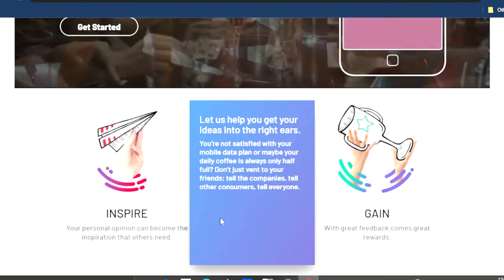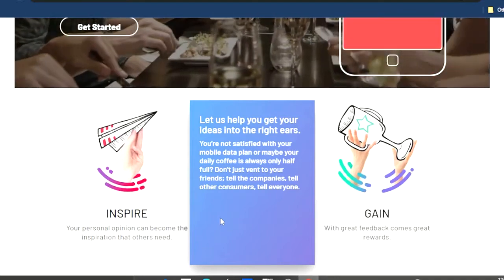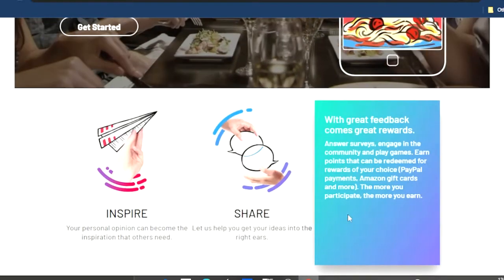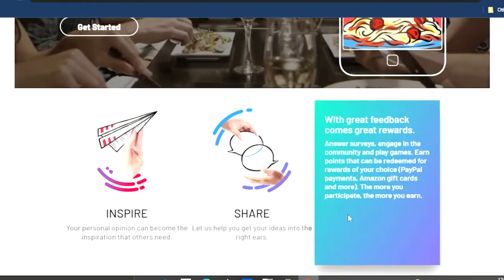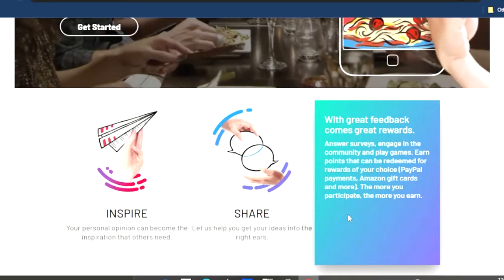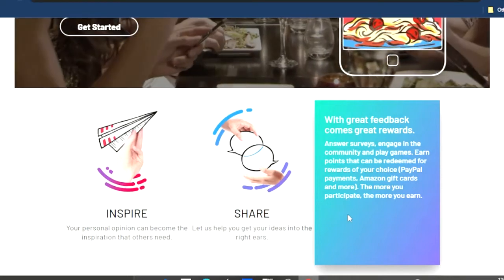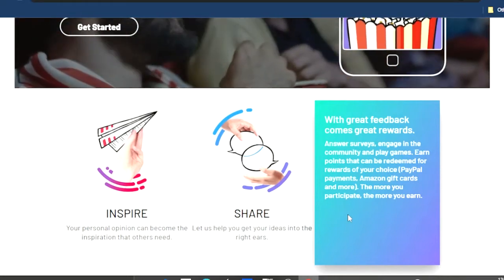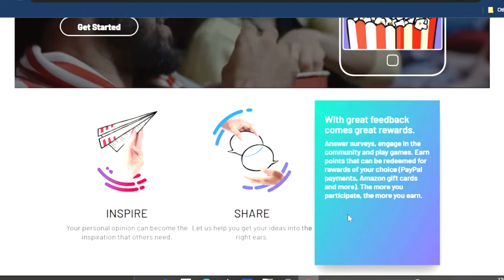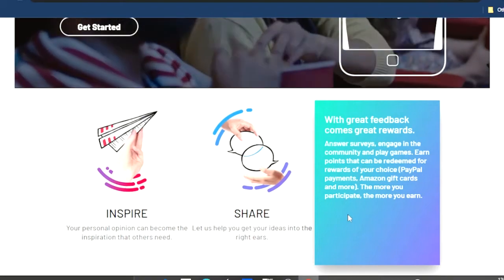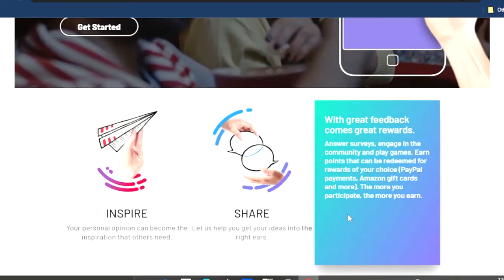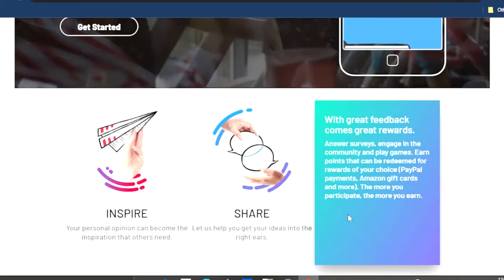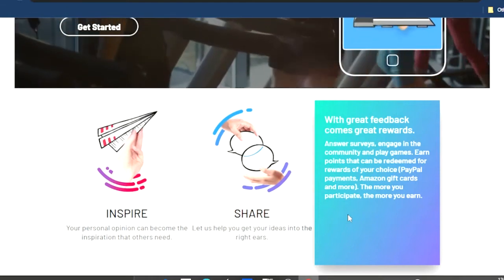As you can see, it says inspire. Your personal opinion can become an inspiration that others need. Share - let us help you get your ideas into the right ears. Gain - that's what we're looking for. With great feedback comes great reward.